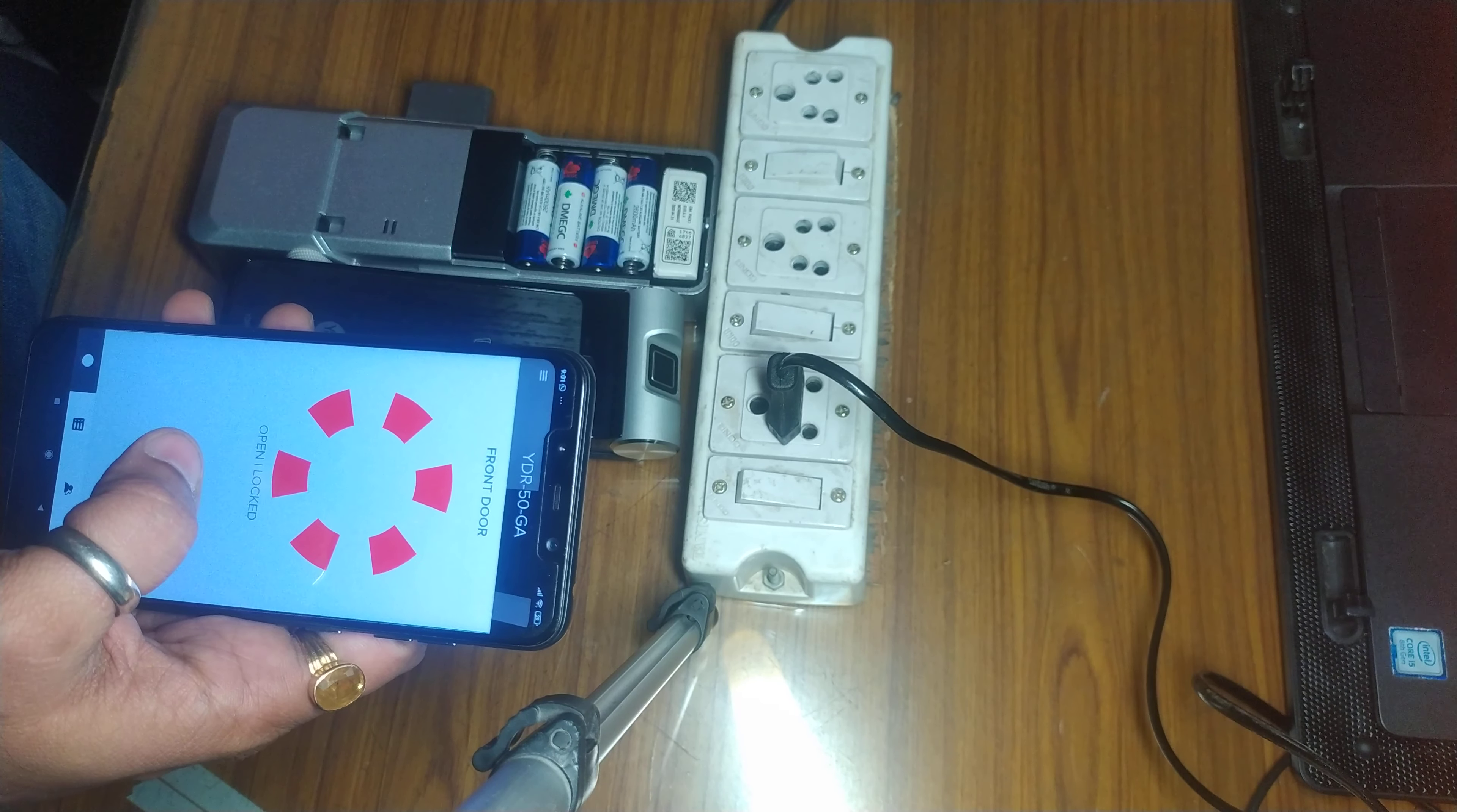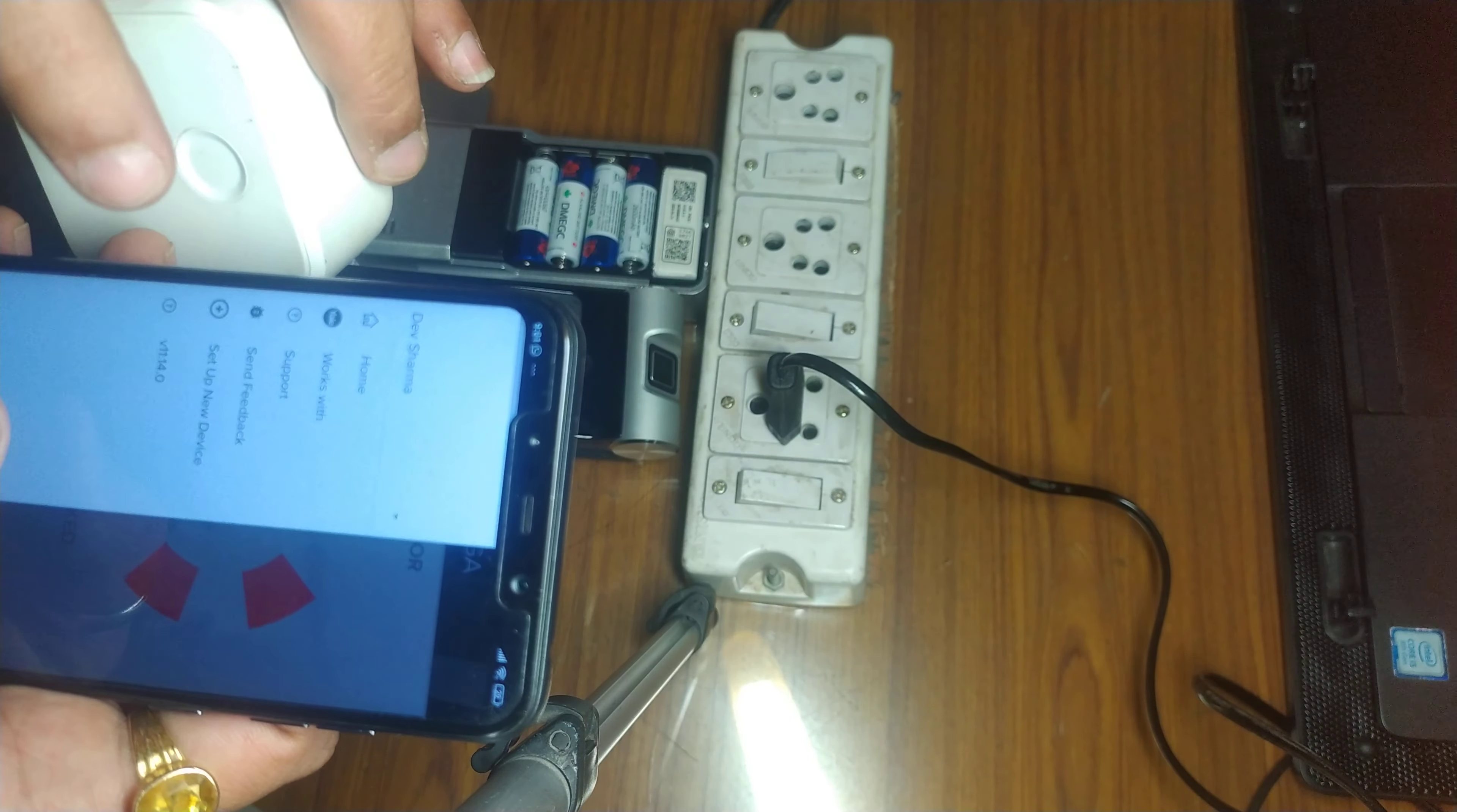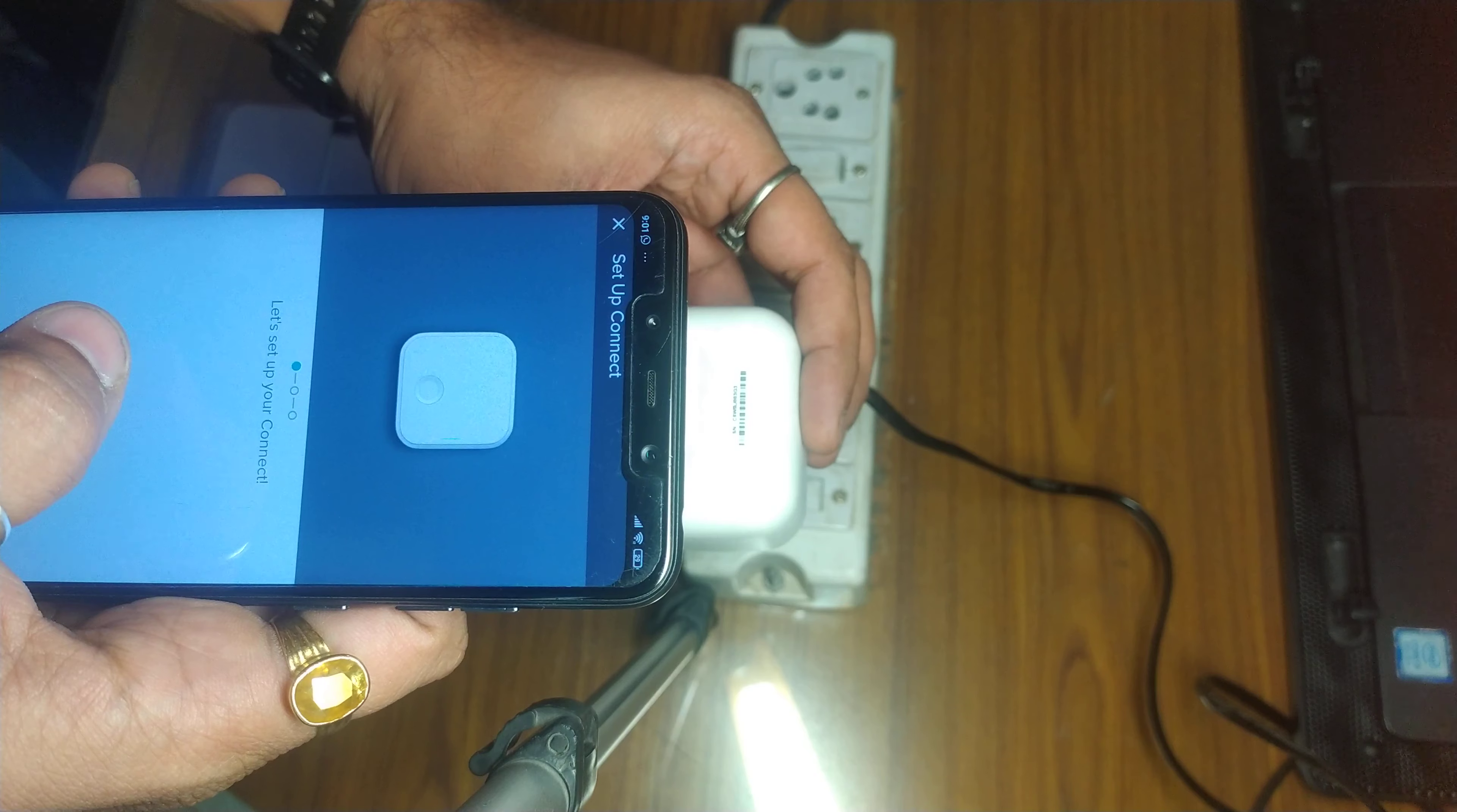Now let's start this bridge. We'll go to the setup new device option like this, and then I'm going to scan the QR code of the bridge.